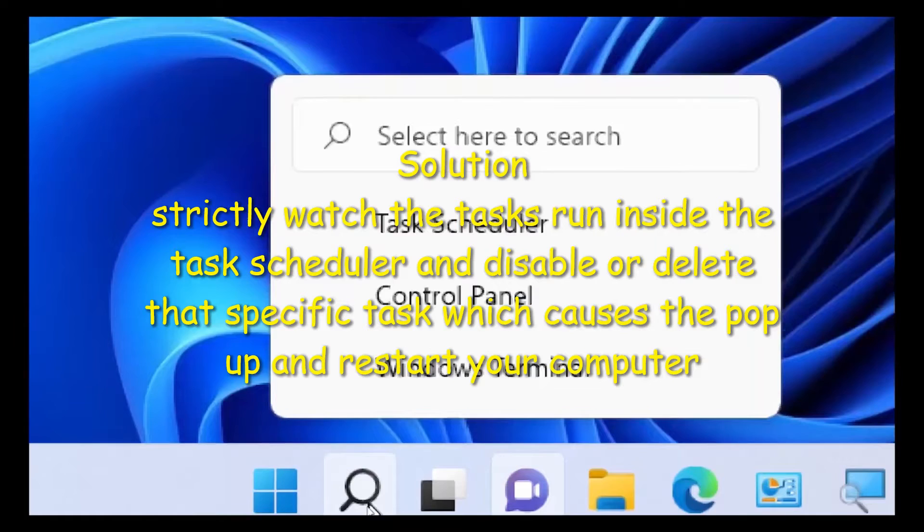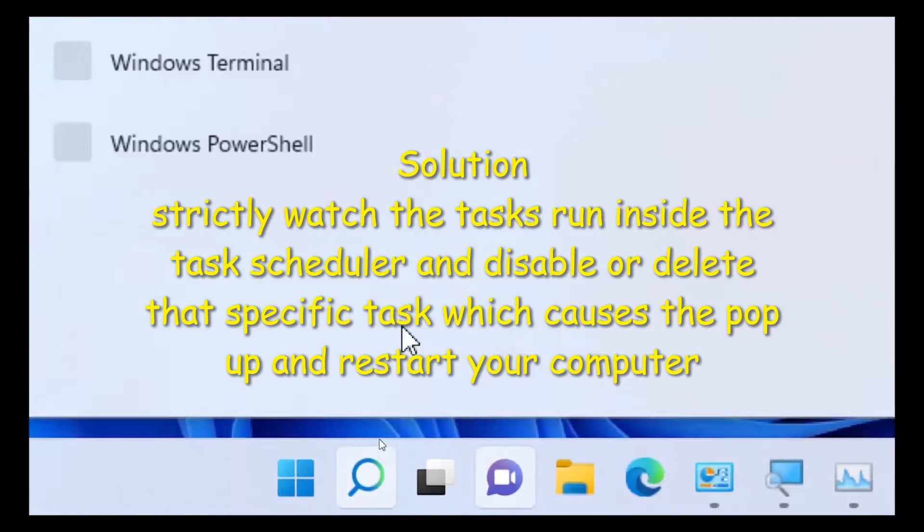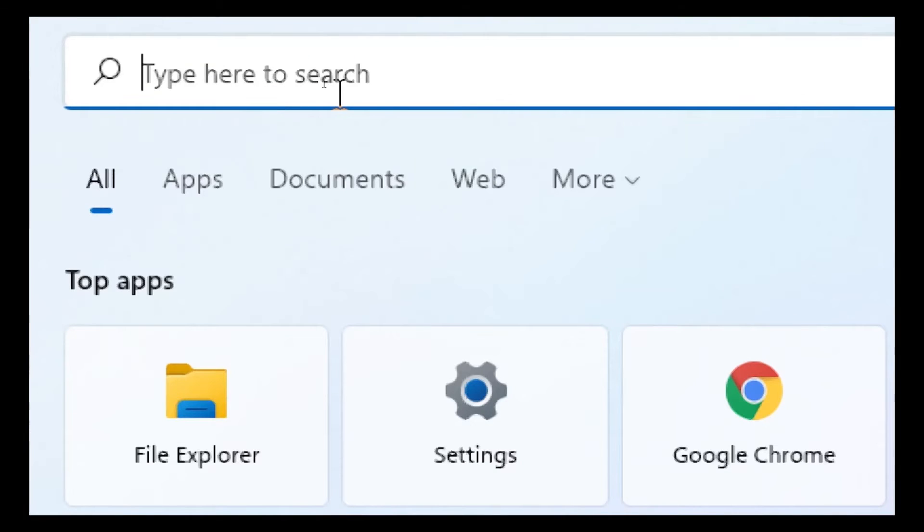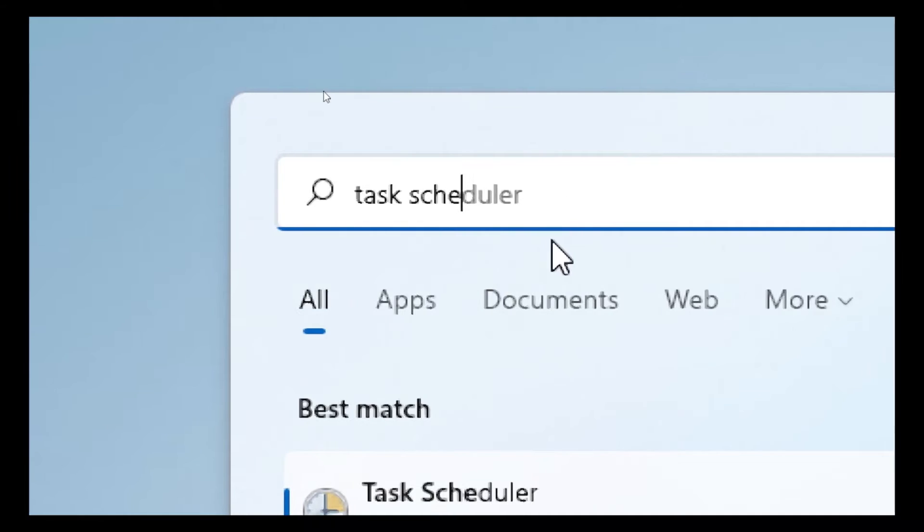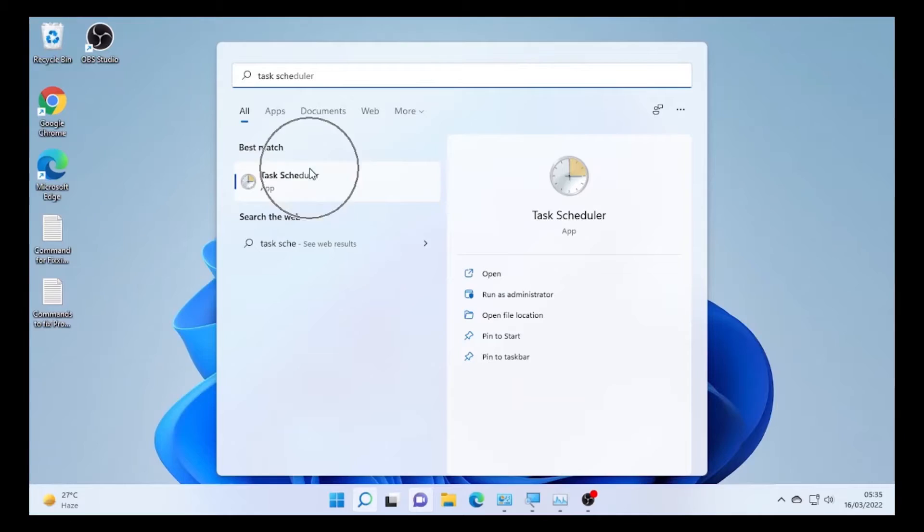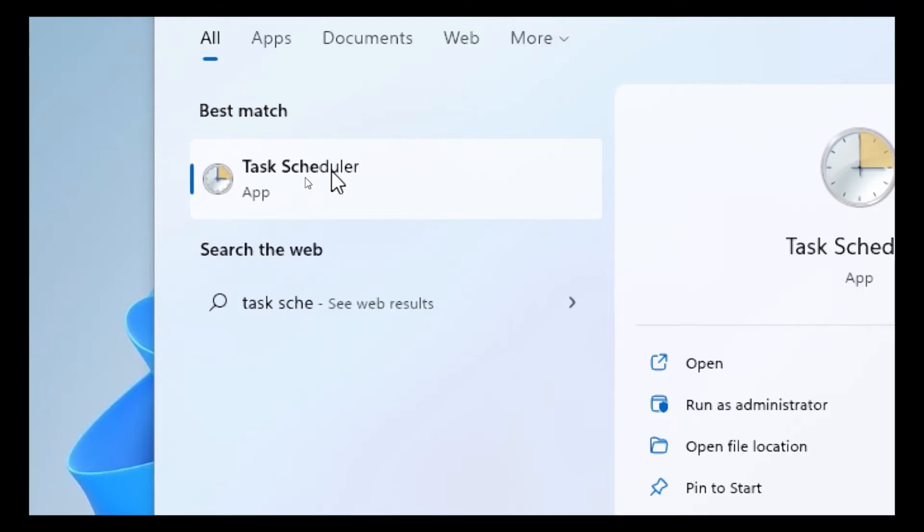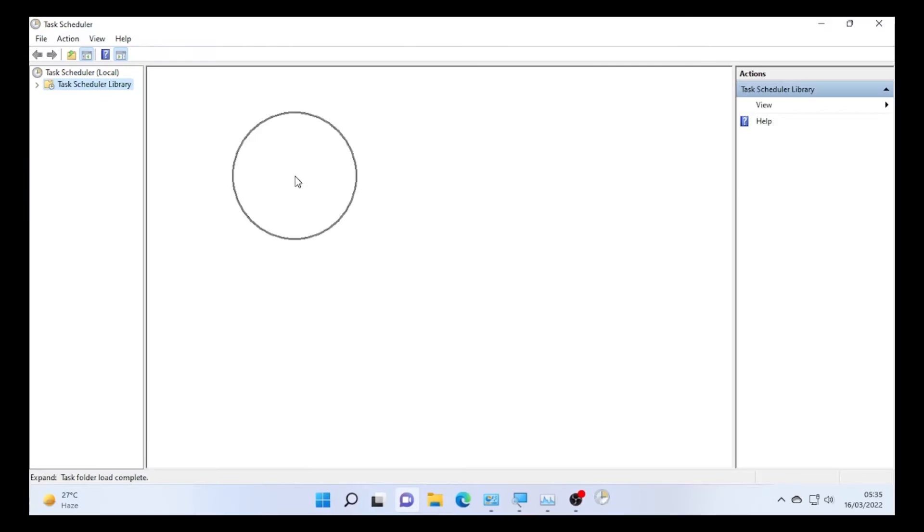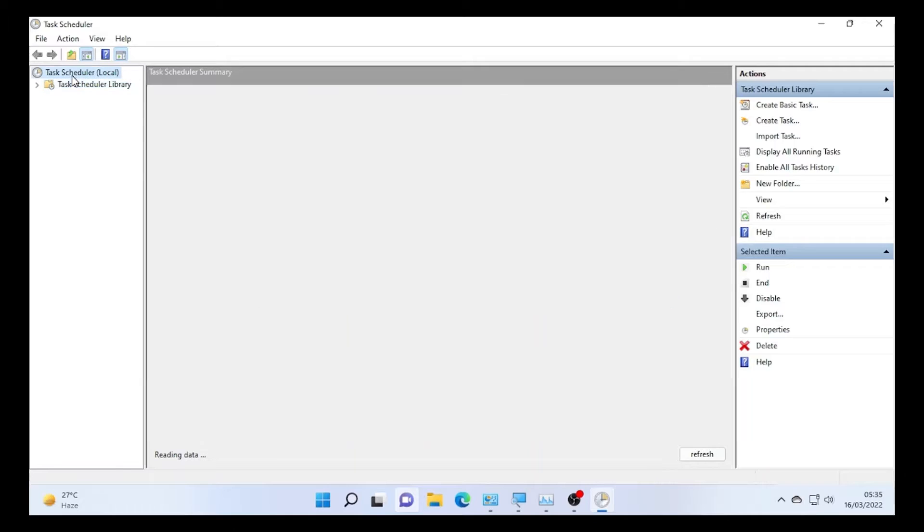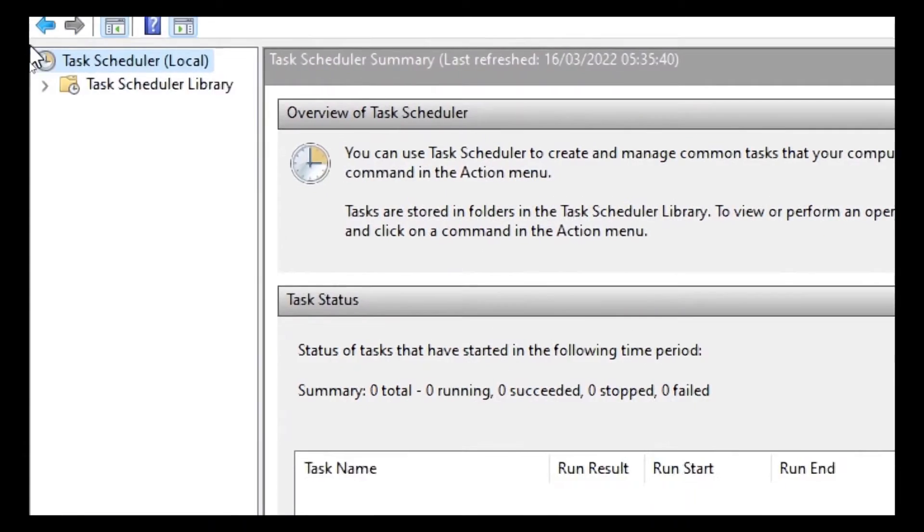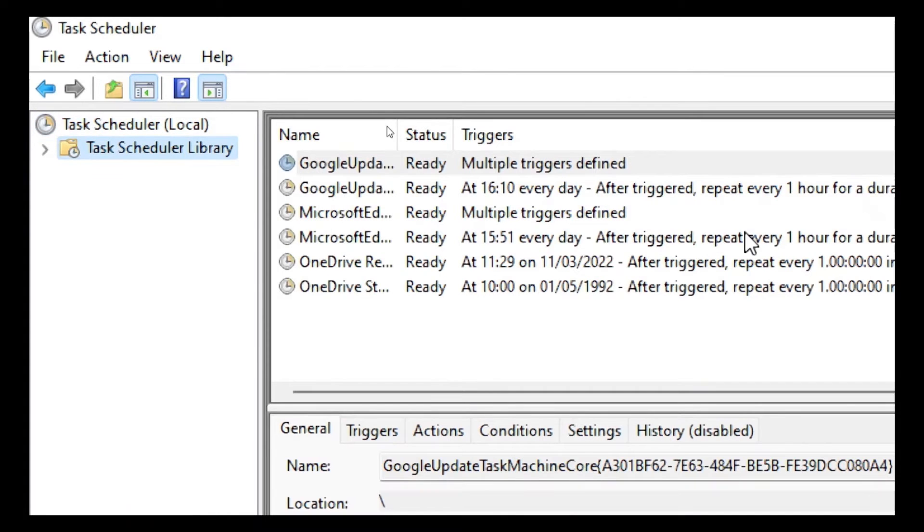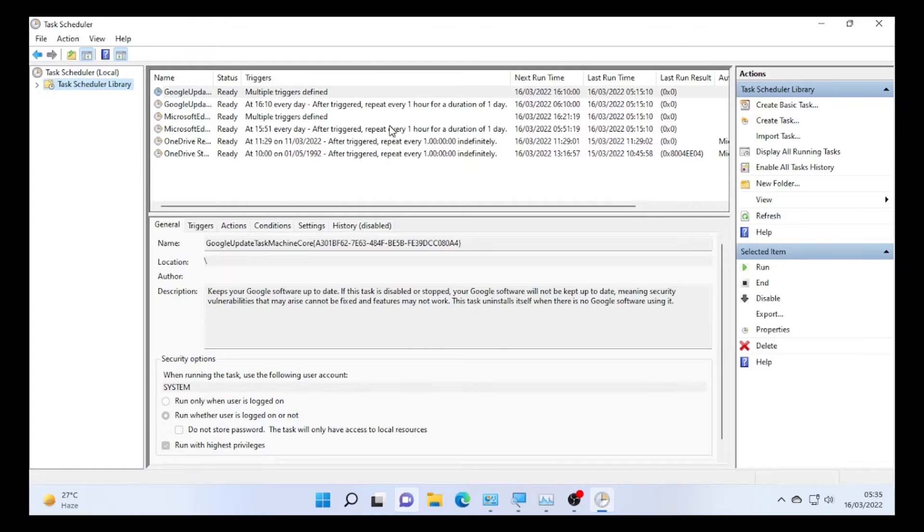Click here, the search icon, and type Task Scheduler. Open Task Scheduler. The Task Scheduler will open. If you find the Task Scheduler like this, then select here Task Scheduler Library.